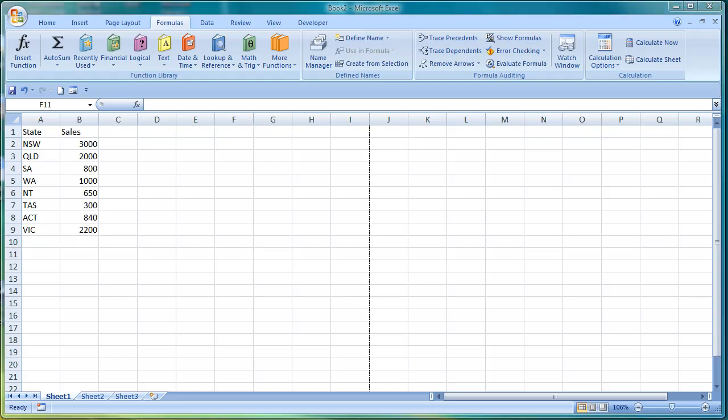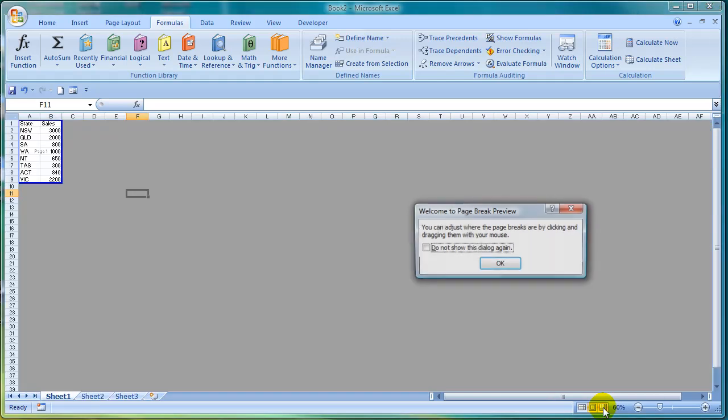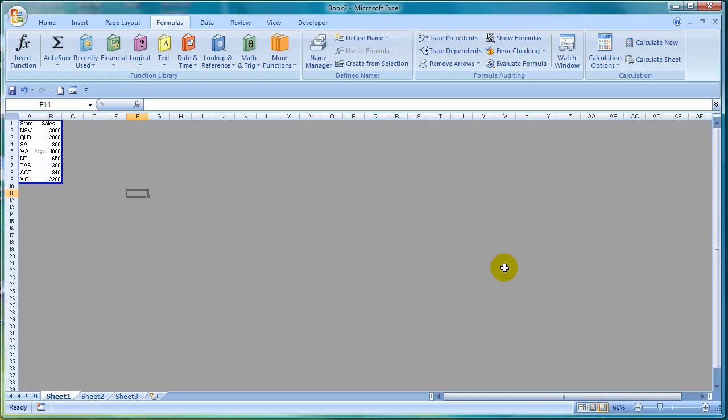To the left of the zoom slider you'll see three different view buttons. The view on the far left is the normal view which is what we are seeing now. If I click on the second view it will show me a page layout view which is helpful to see what fits on one page. The last button along is a page break preview which allows you to see where your page breaks are if you have data that spans across multiple pages. I'll just return now to the normal view which is the button on the far left.